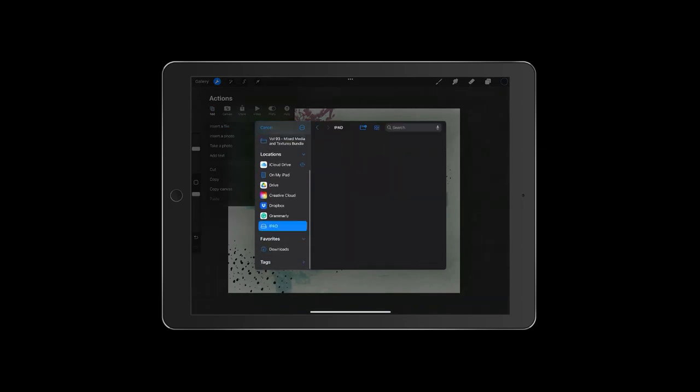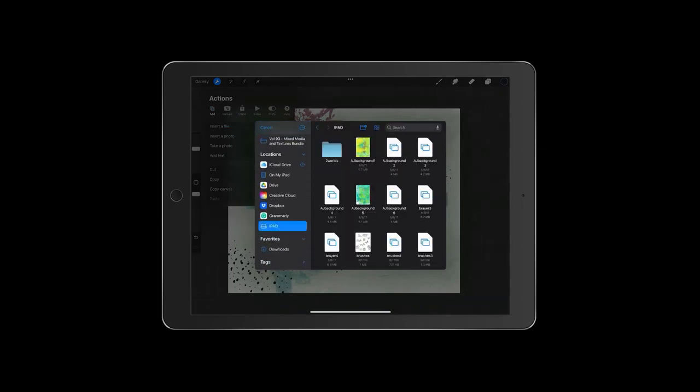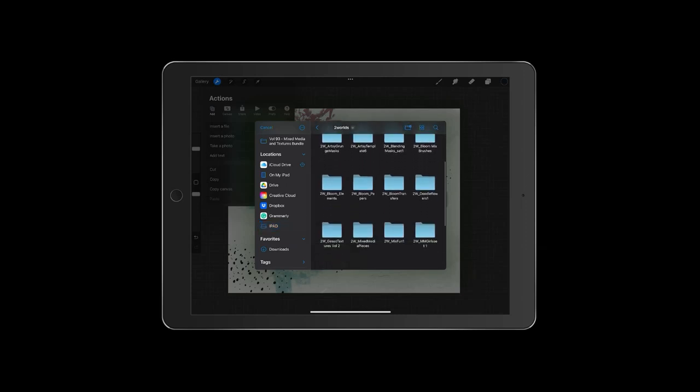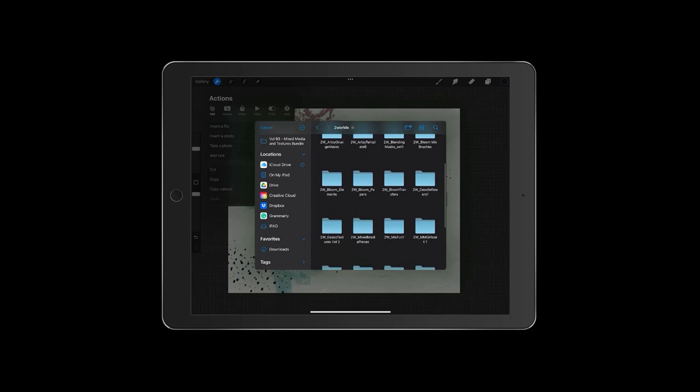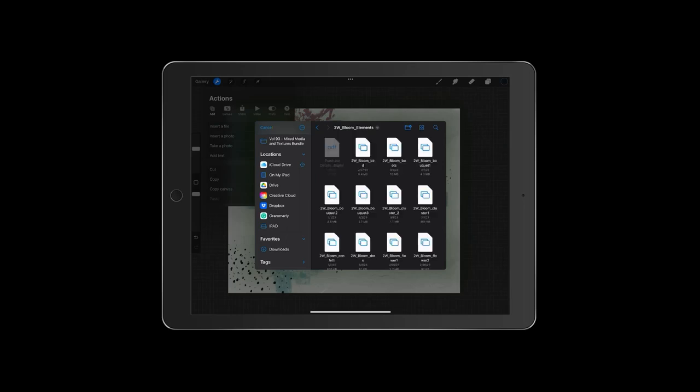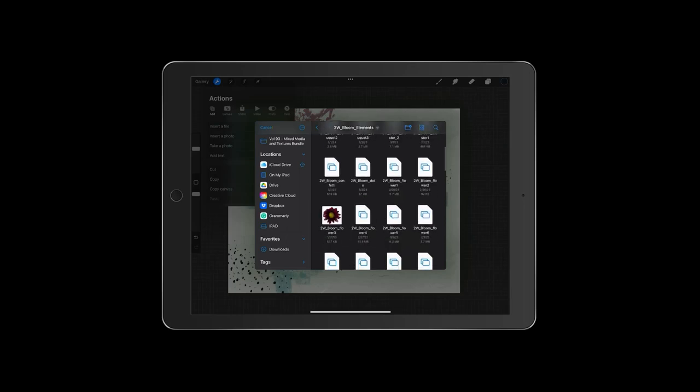So you see here that I go to insert file and I go there that iPad is the name of my flash drive. So I have some of my kits here and I just opened the kit and I'm going to start creating with this kit.